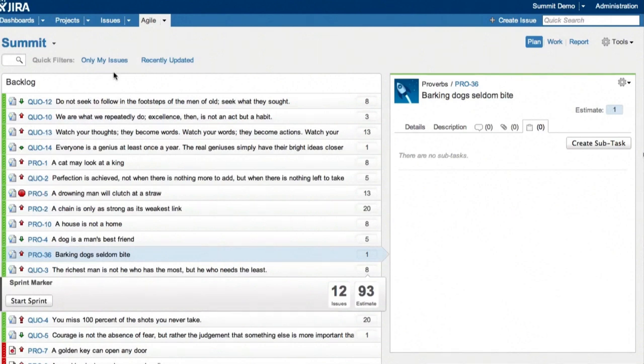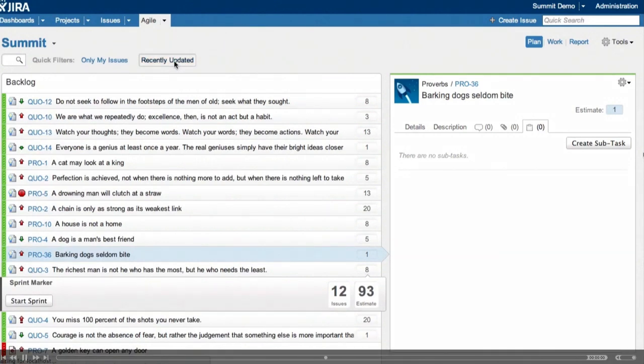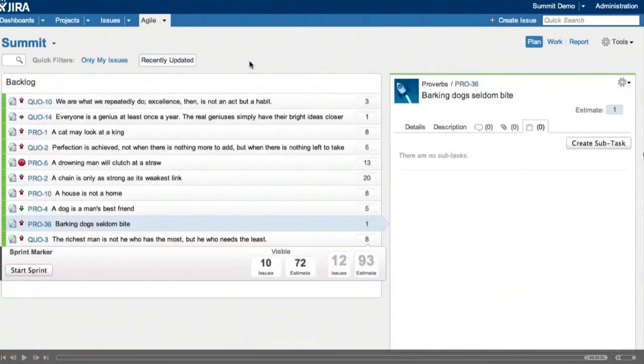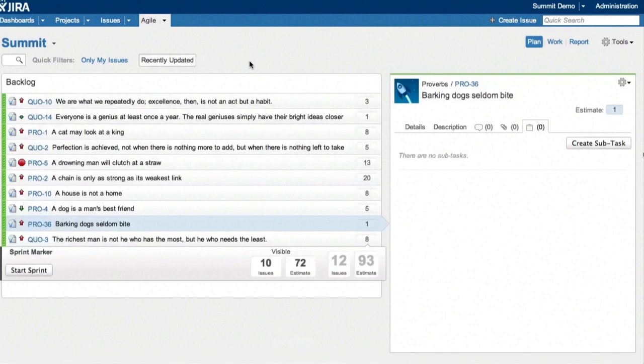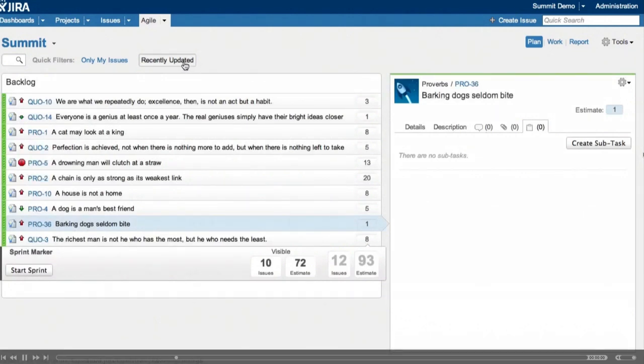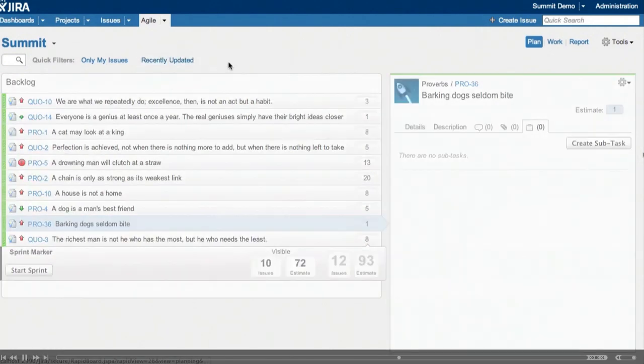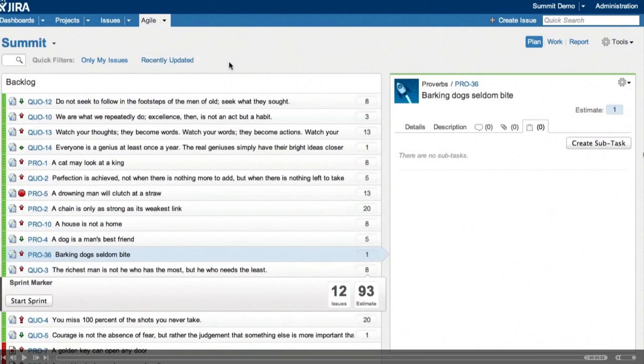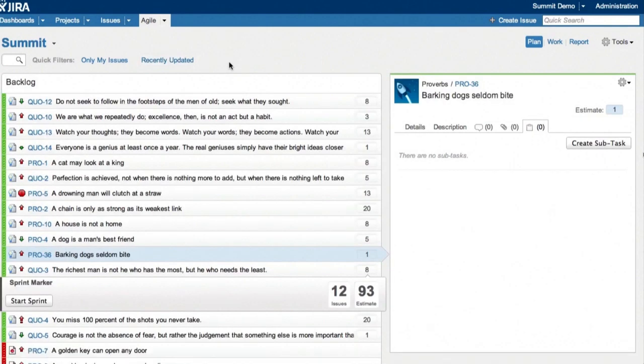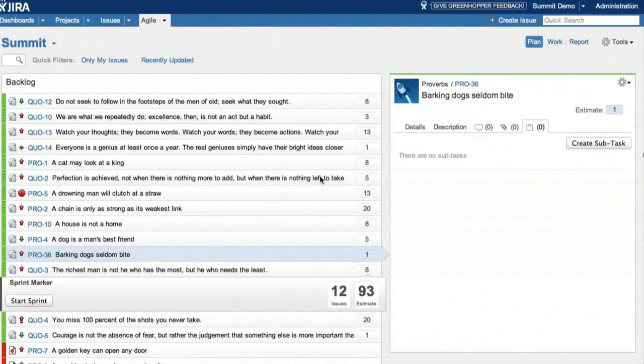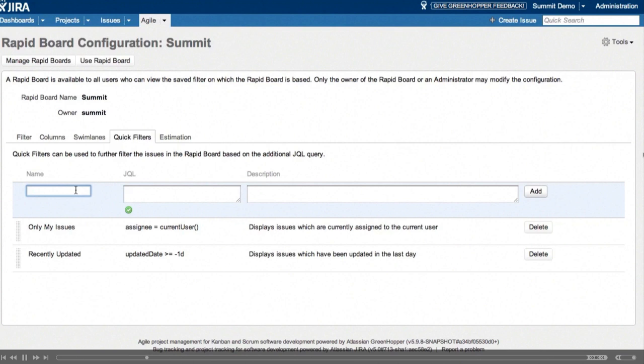So next to the instant filter, we have quick filters. The two that you see here are the presets that I mentioned earlier. So you have one to just show your issues and another one for issues that were recently updated, that is in this case edited within the last day. Quick filters are extremely powerful as they're built on Jira's query language JQL. With the rapid board, you can add as many of these as you like.